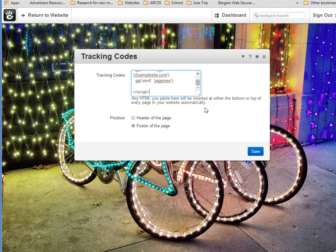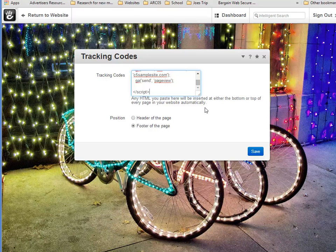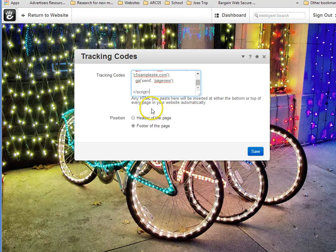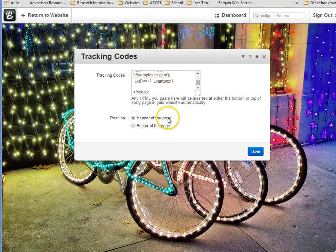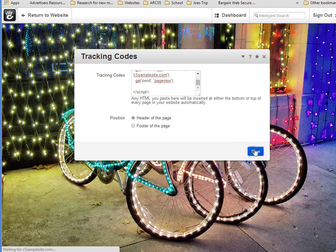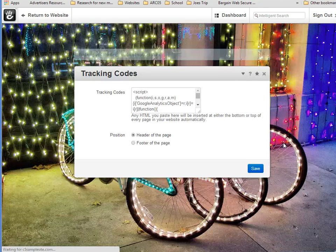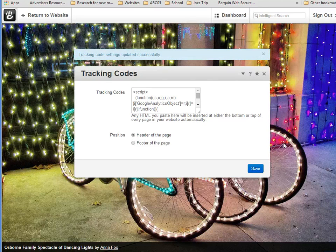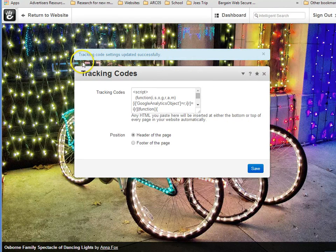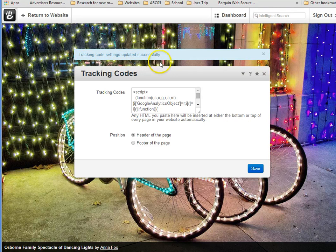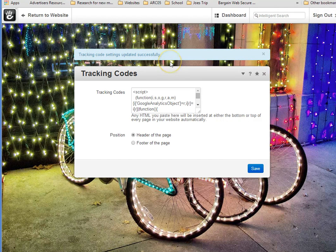Now, there are reasons to place code in the footer. But in this instance, I recommend that you put it in the header and save it. You can now see that our tracking code settings updated successfully. It is as easy as that.